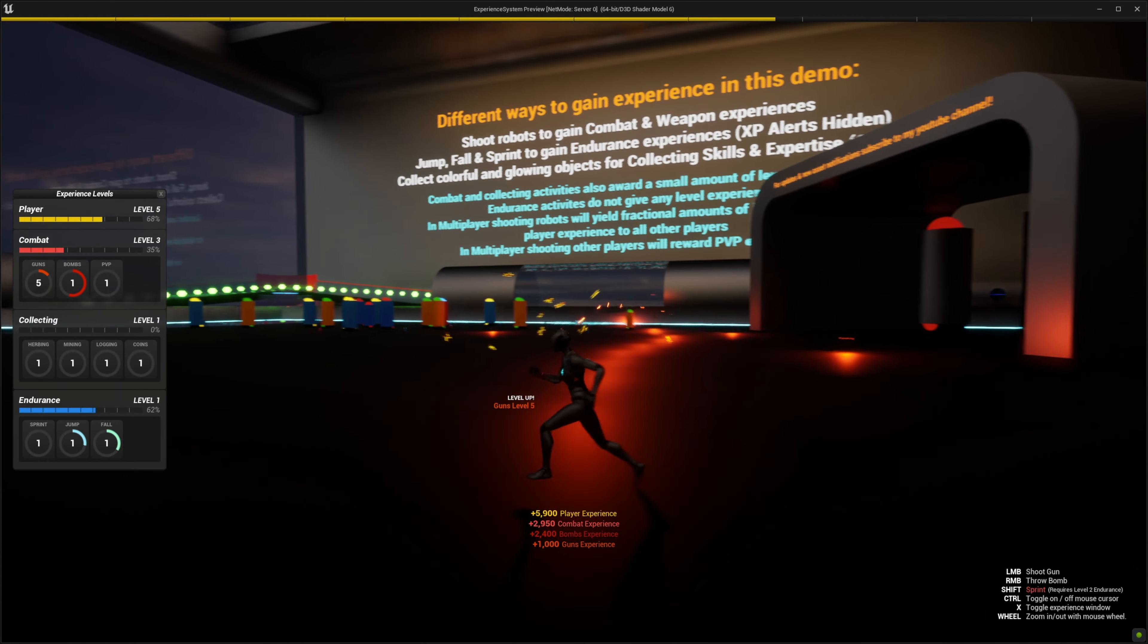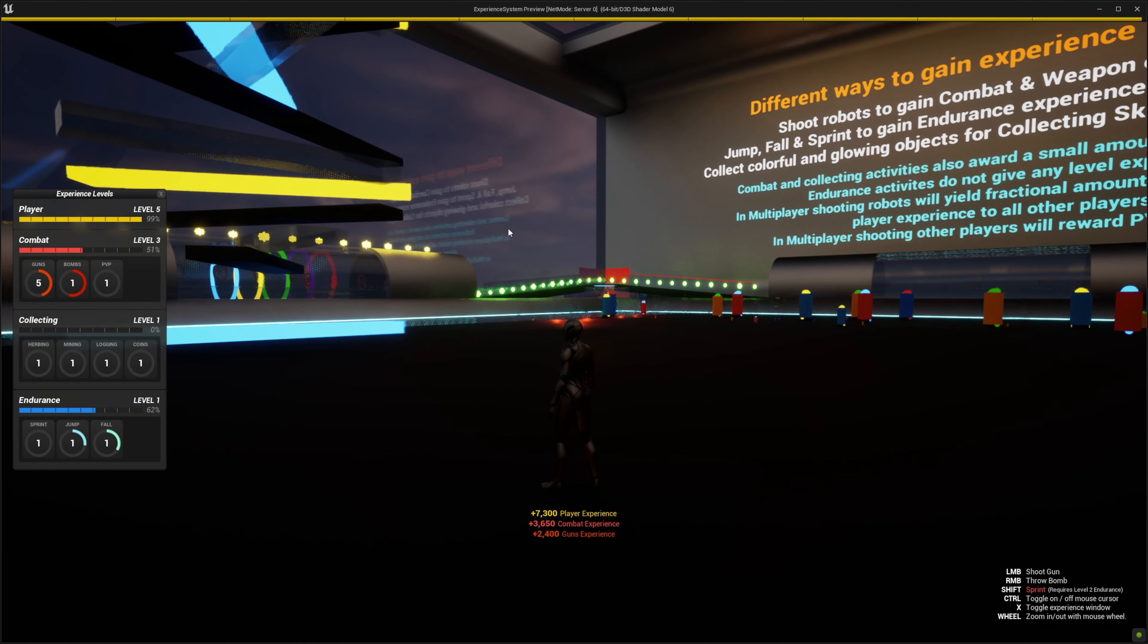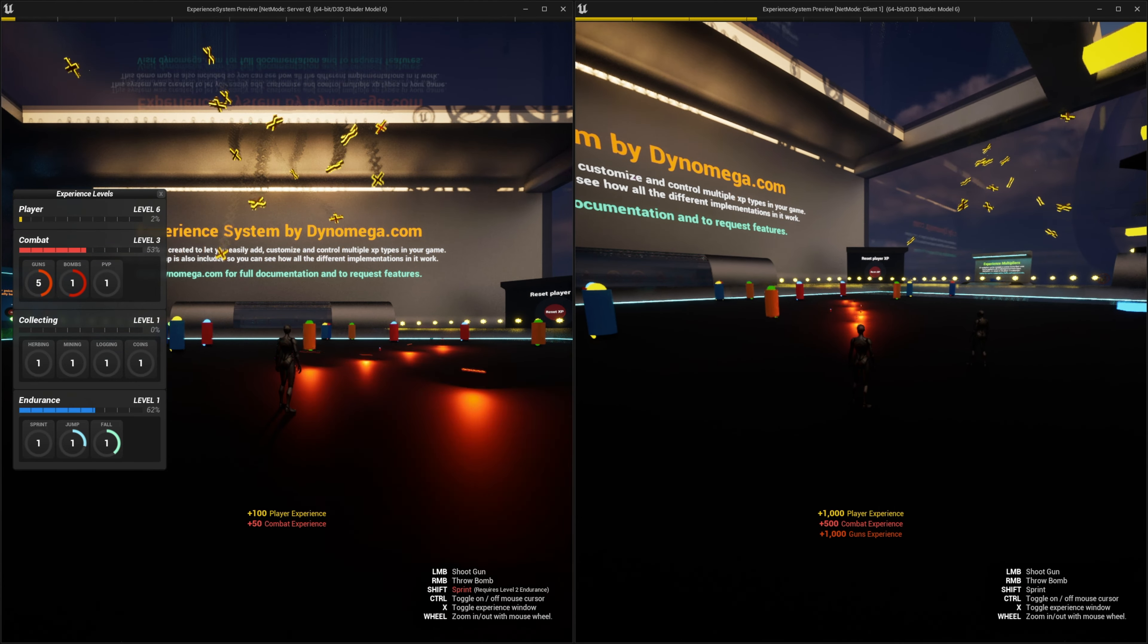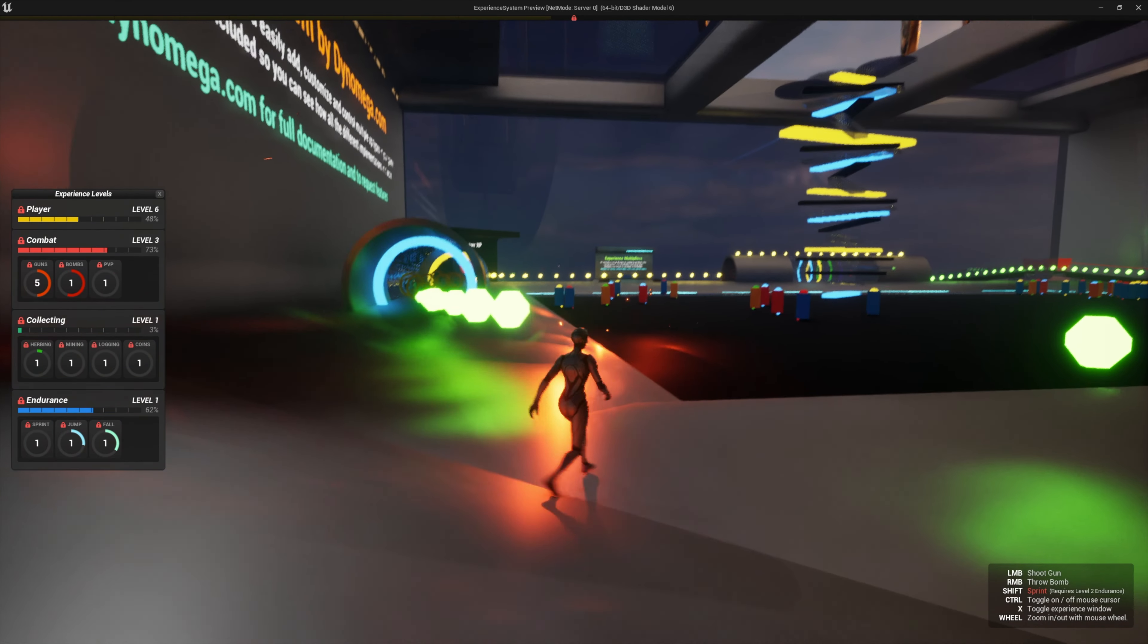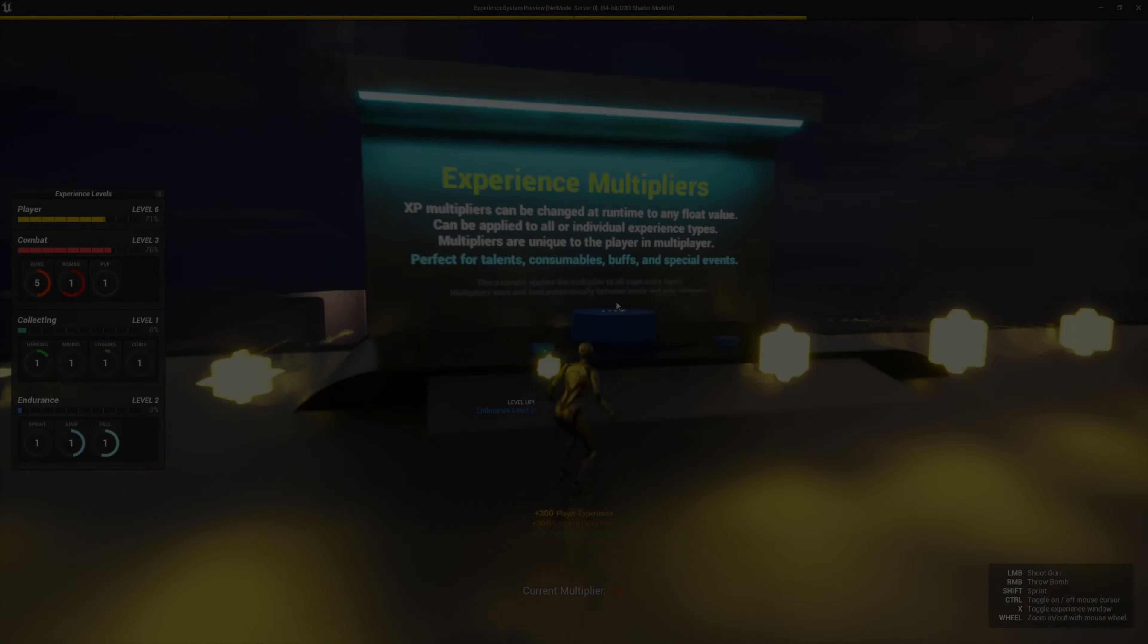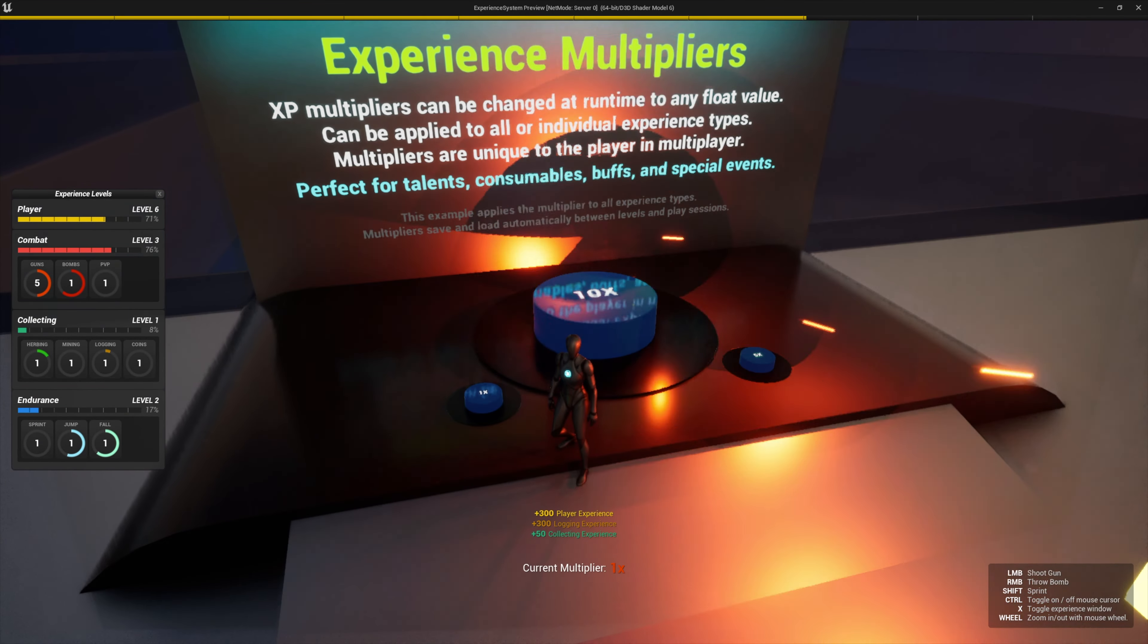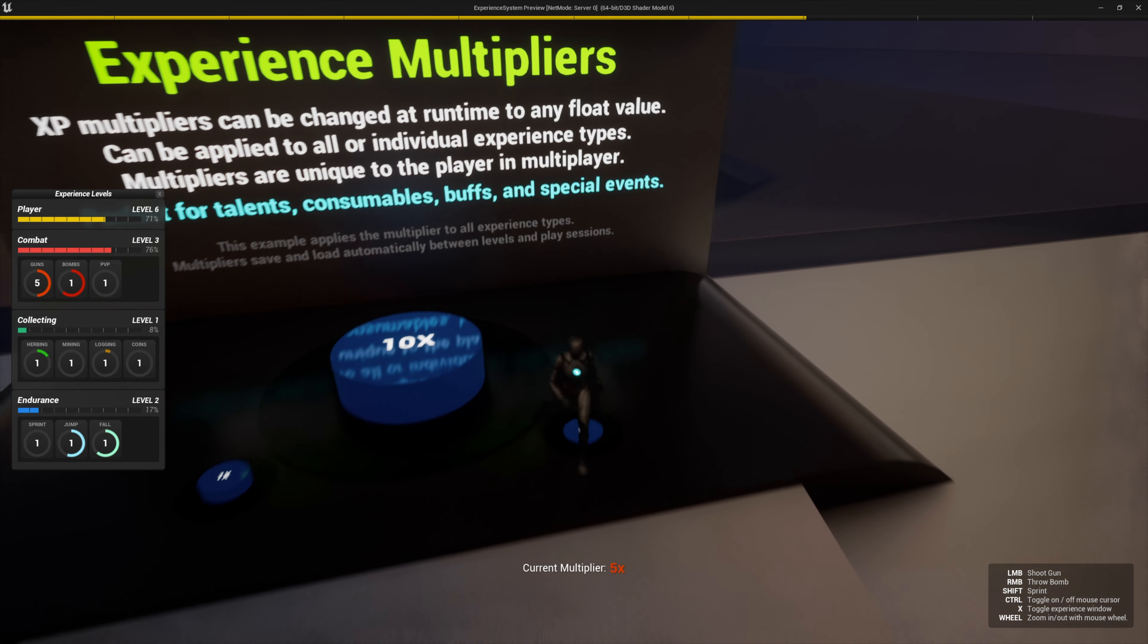You can reward one or multiple experience types at a time and there's even a healer friendly way to share experience in multiplayer games. Experience gains can be locked and unlocked on demand and there's even a multiplier system built in so you can quickly and easily boost or reduce incoming experience gains.